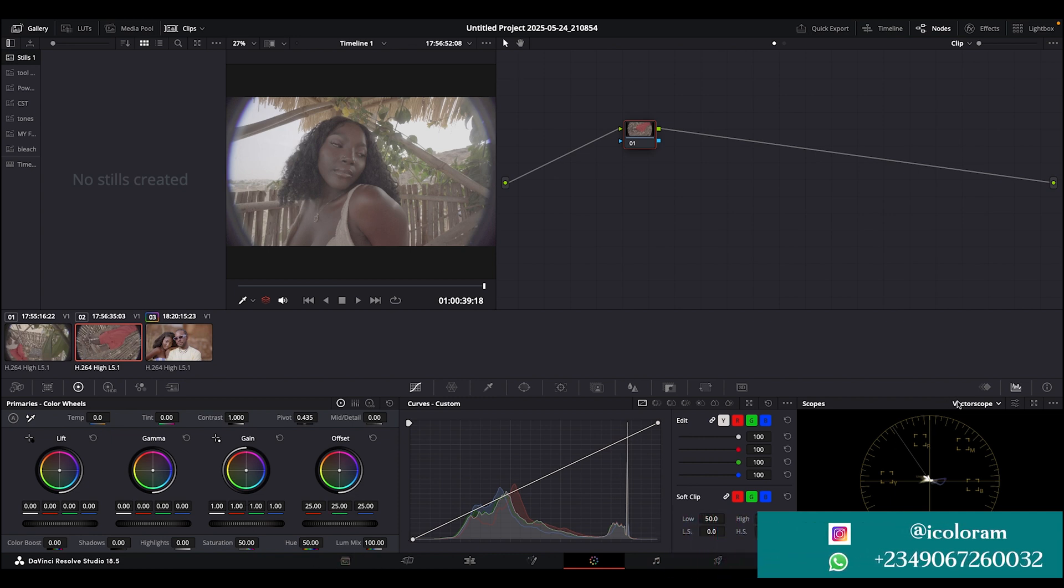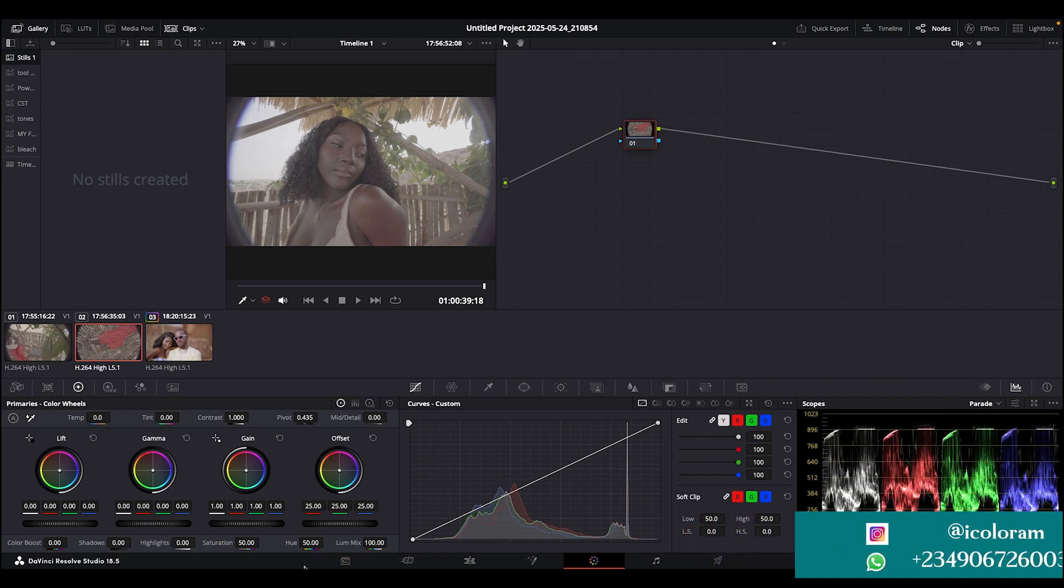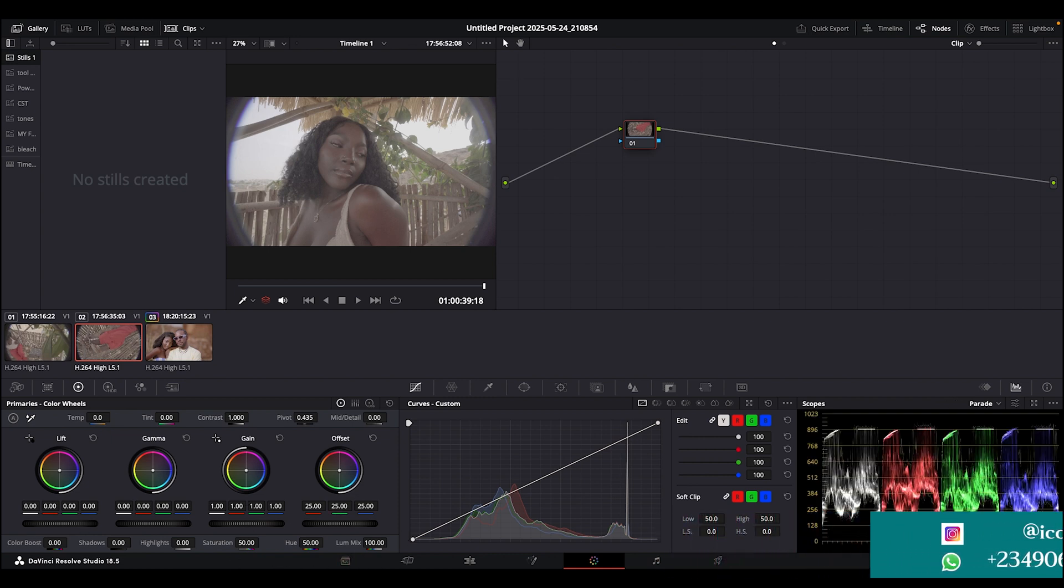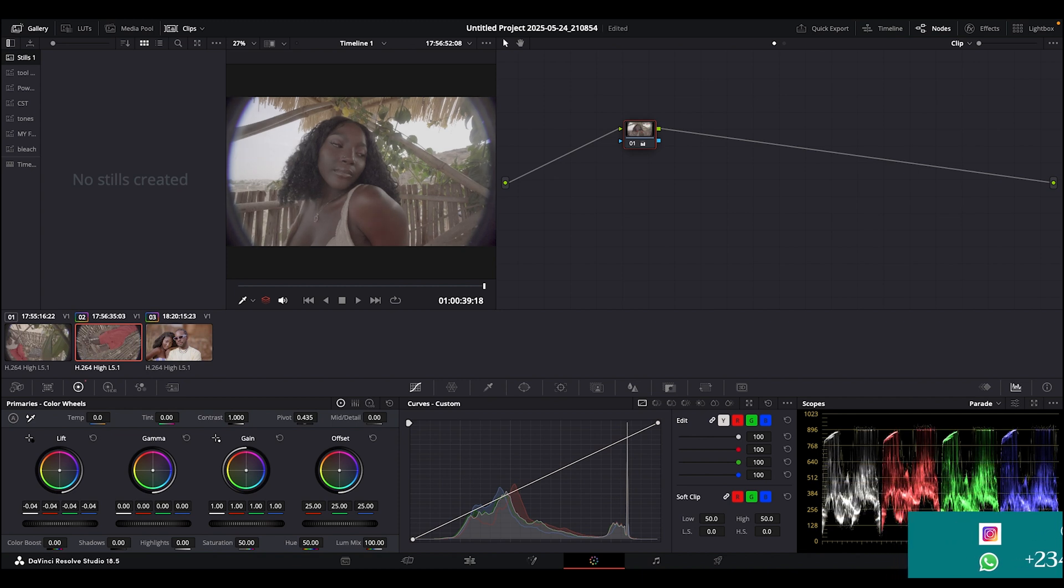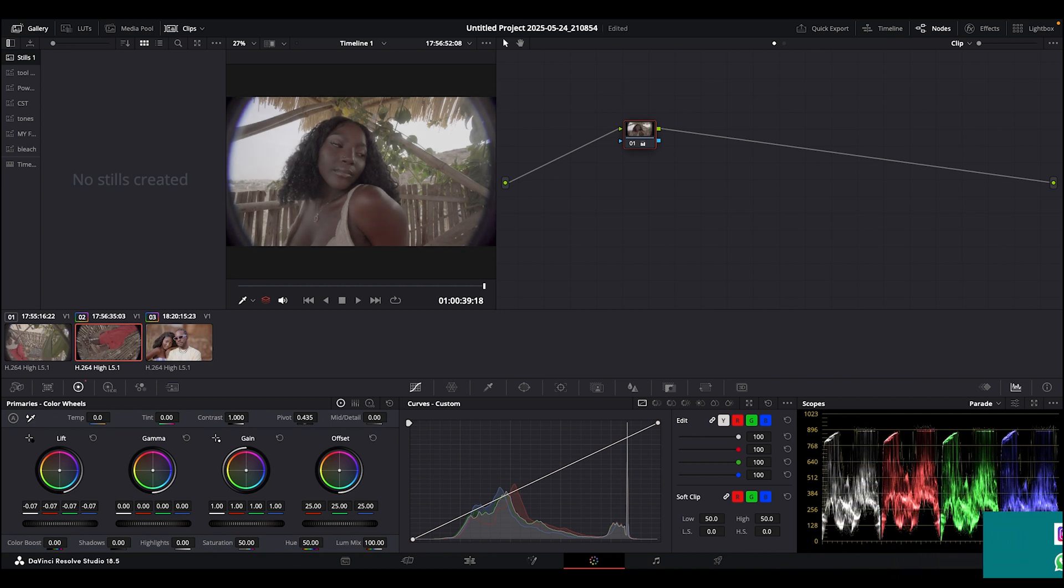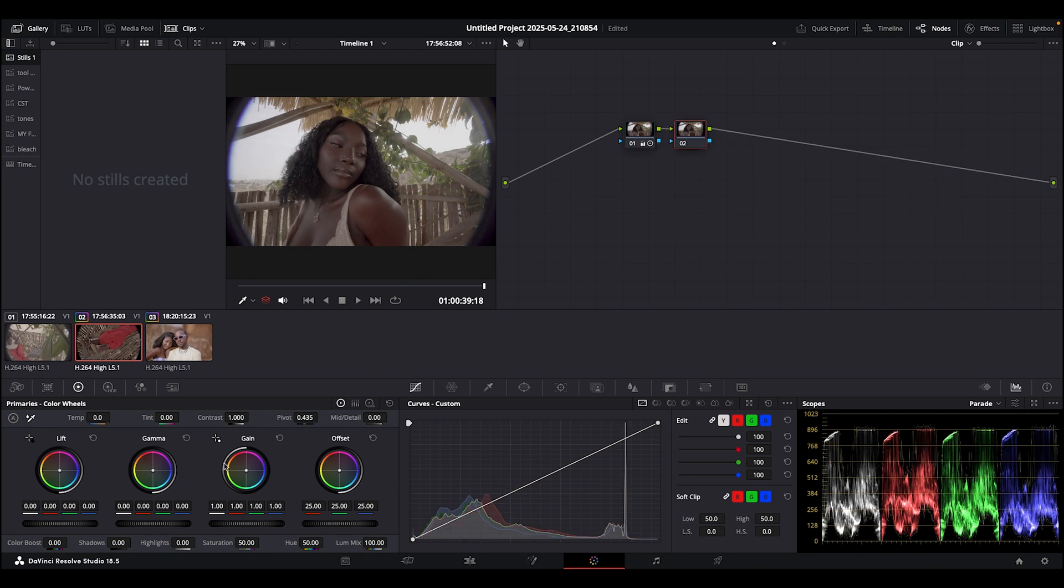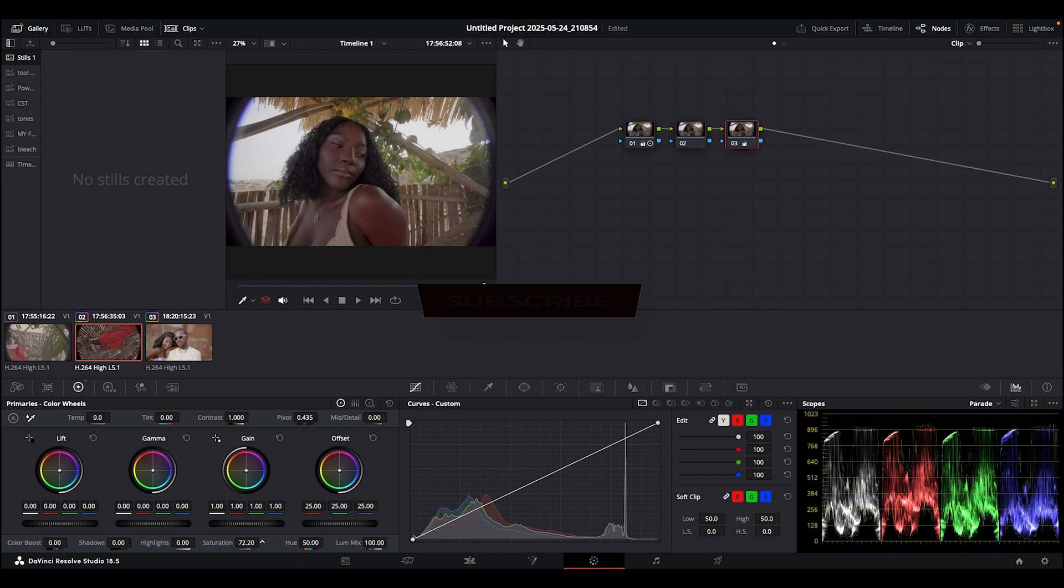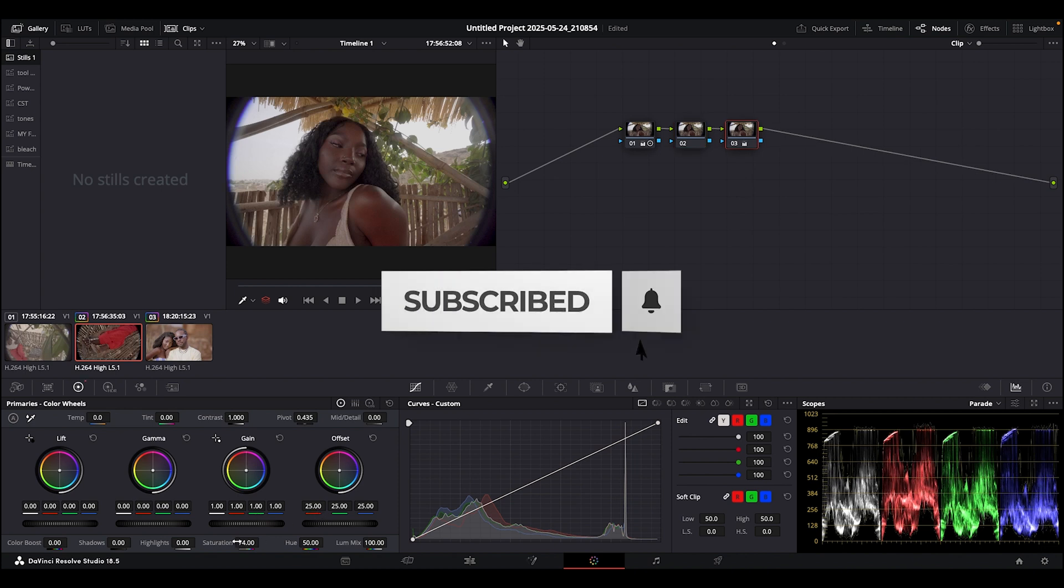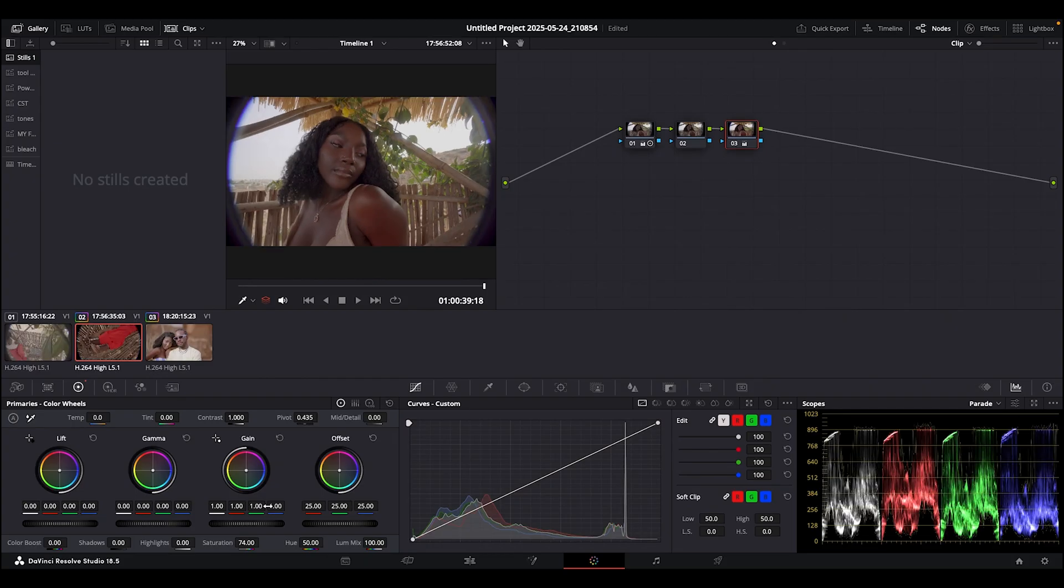This same method you can apply in every image. Come to your vectorscope, bring down your gain and lift to this point until you feel it's okay, add your contrast, create a new node. I think the white balance is okay here, then maybe just add your saturation. Can you see? Now we move to section 2 and please watch the second video so you can follow up to this.